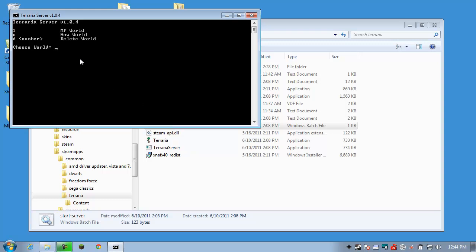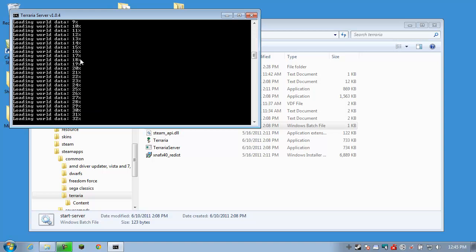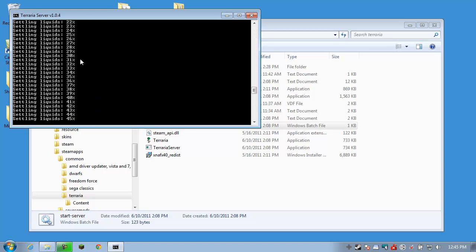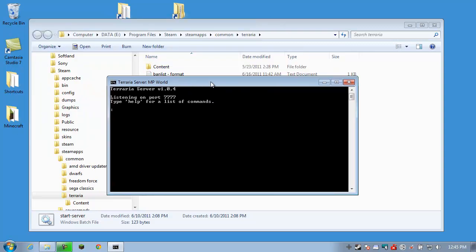So let's go ahead and run Start Server. Choose any world. I'm just going to choose my MP world. Type in the number. You can create a new world if you don't have one here. Max players. Just hit enter. Server port. Just hit enter. Server password. None for now. Now it's going to run that world. And that's the console right there. And I'll get into the actual list of commands and how to manage it. But for now, let's go to our browser.